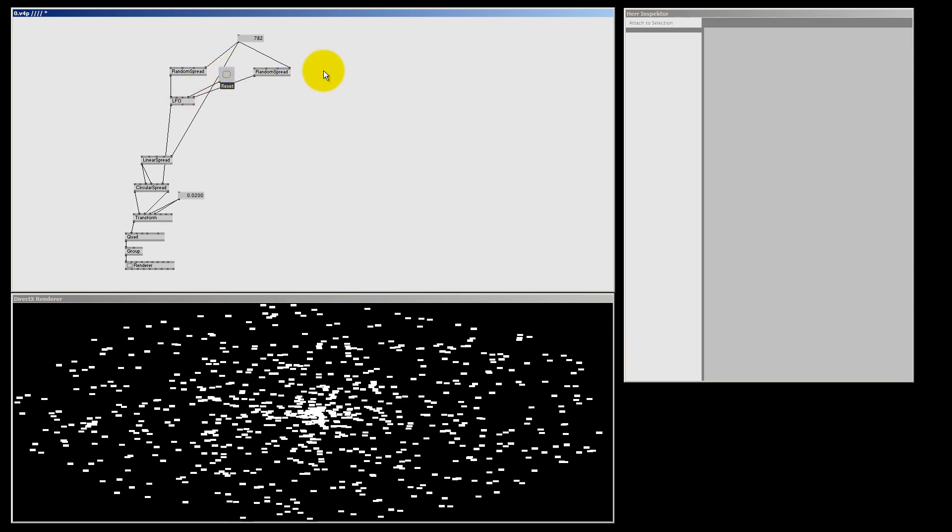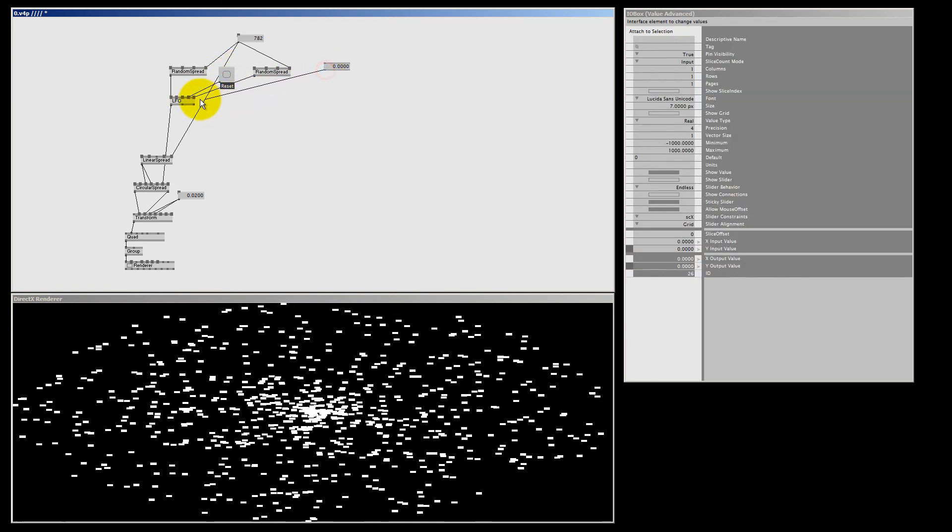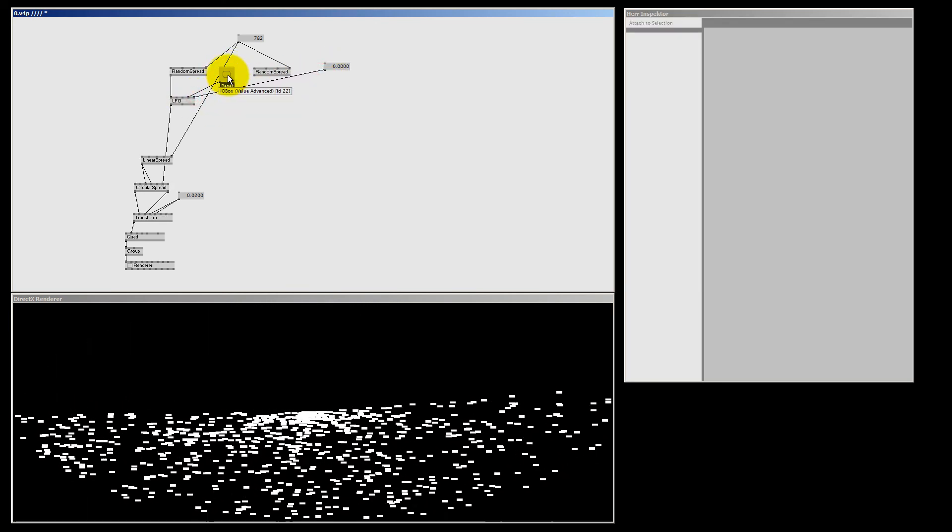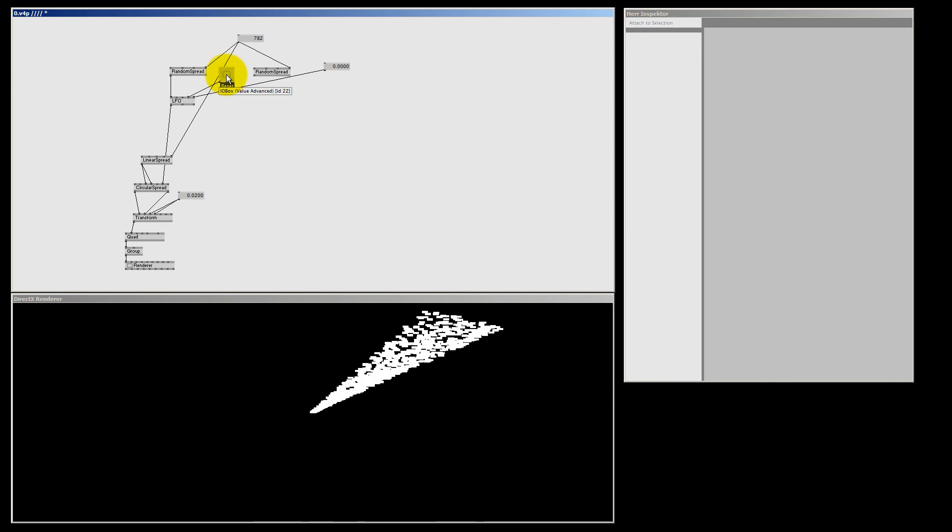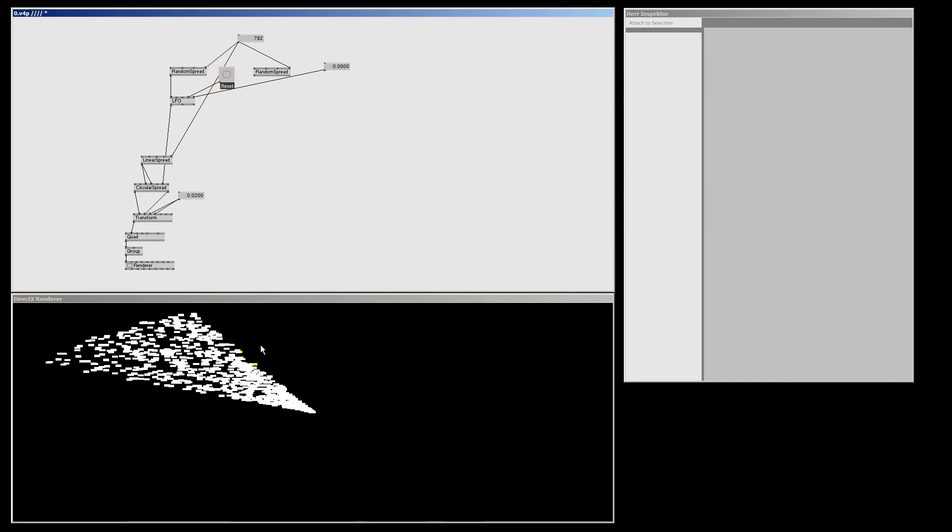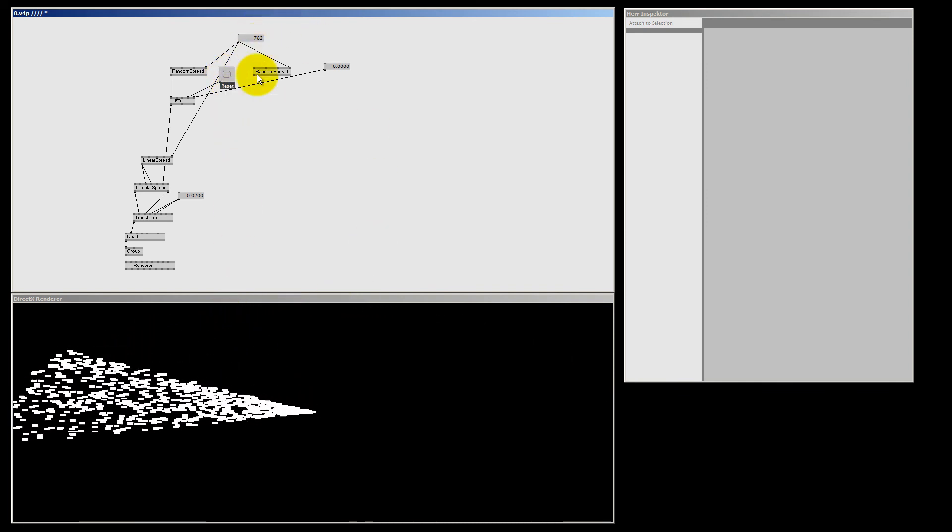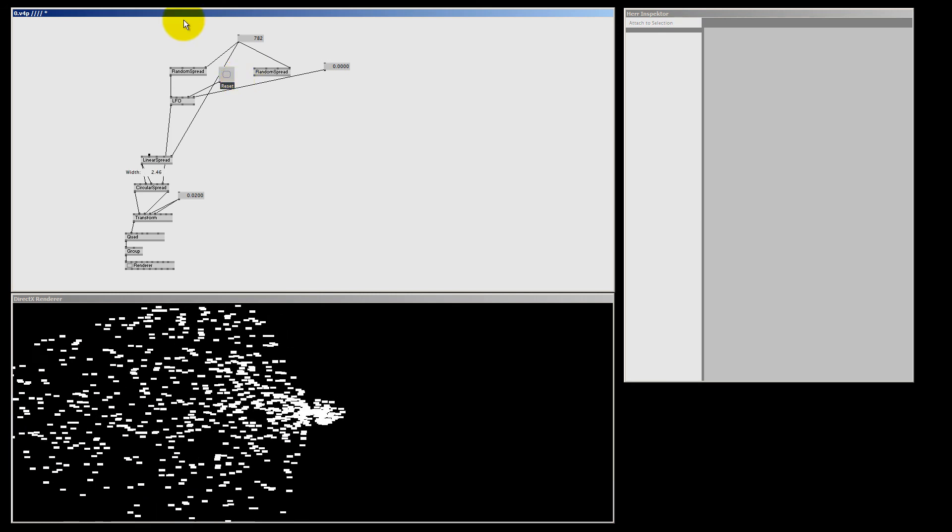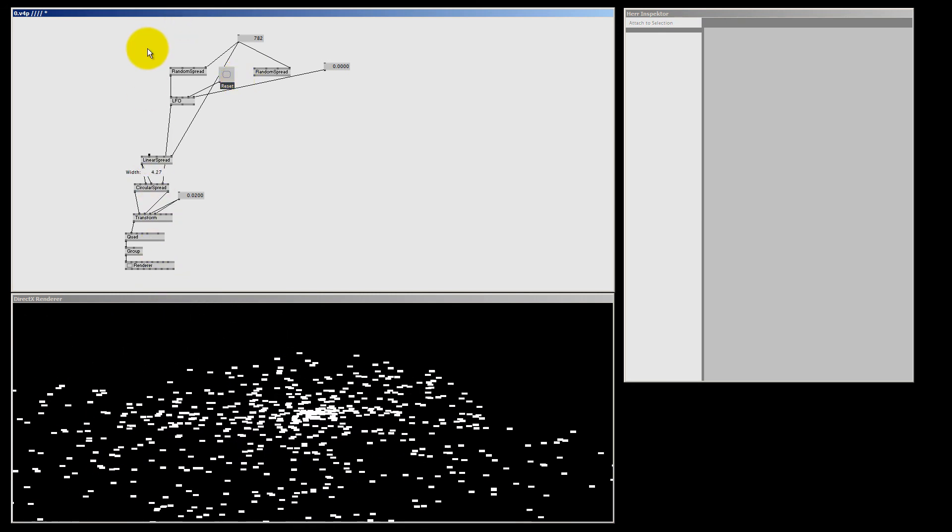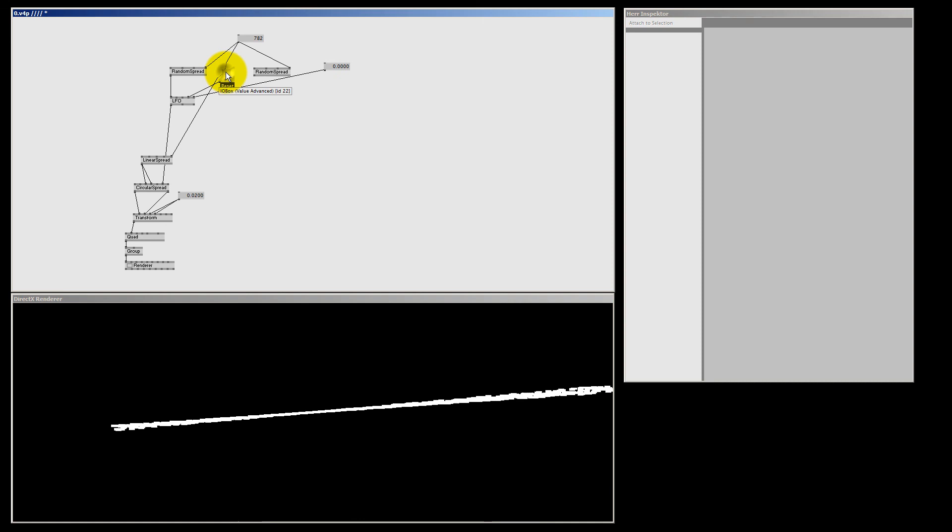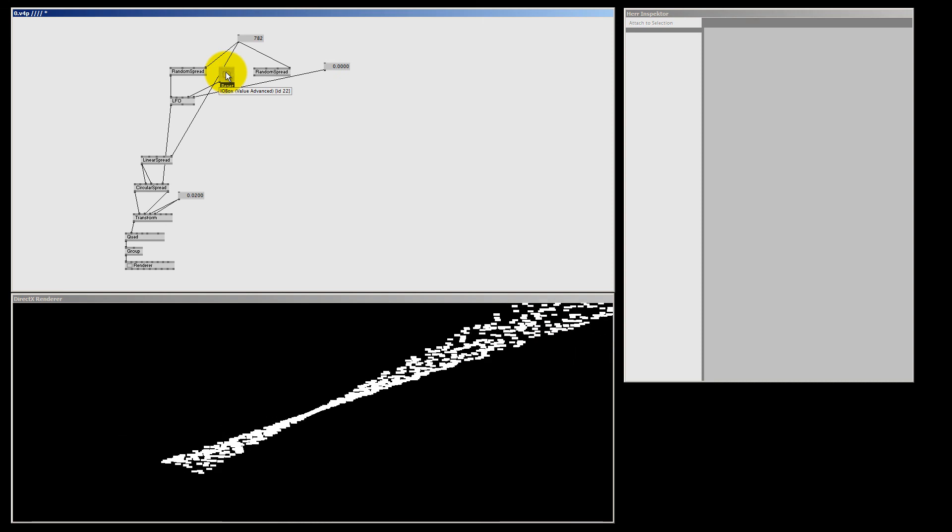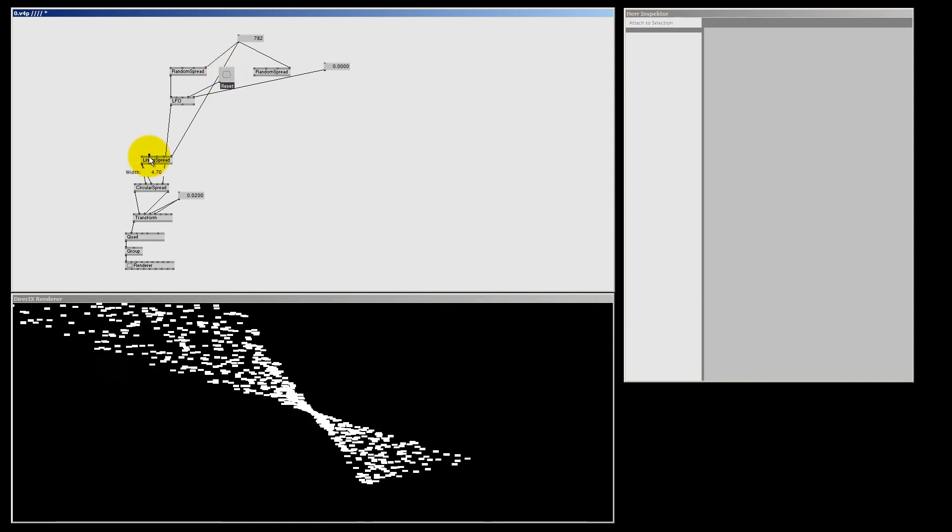And if I make the face pin one value again, and I reset, they all start in one line and you can see them start growing. And if I change the linear spread, we can make an even more interesting shape.